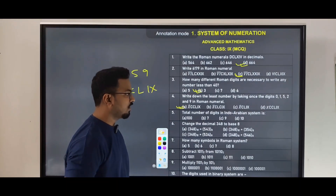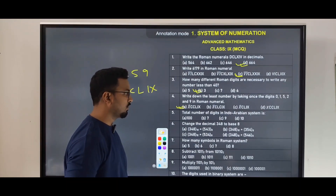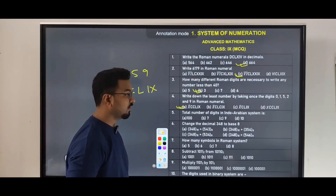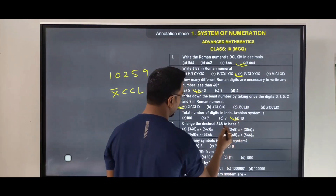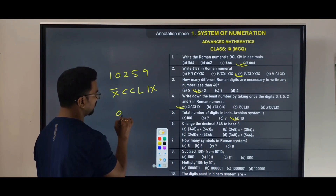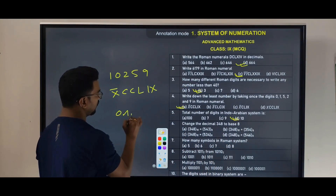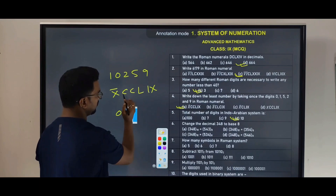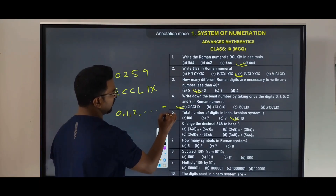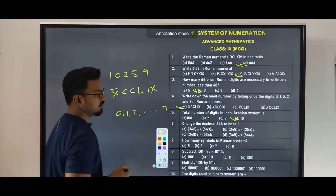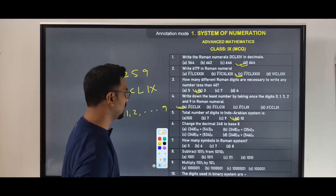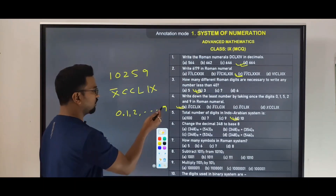Next question: total number of digits in the Indo-Arabian system. The answer is 10, because we use digits from 0 to 9. In the Arabian system the digits are 0 through 9, so there are ten digits total.